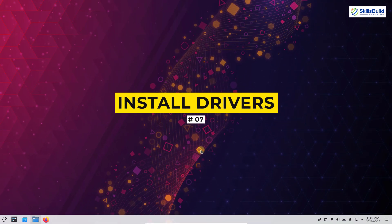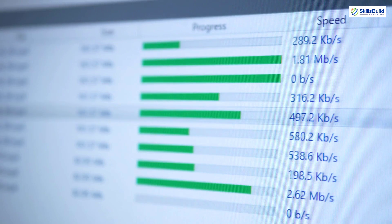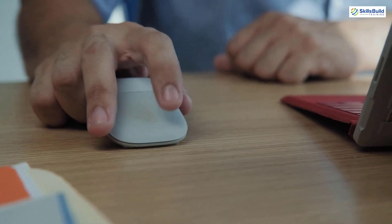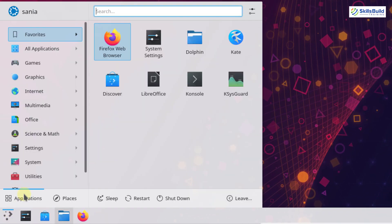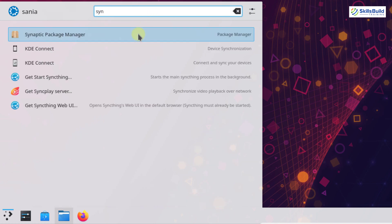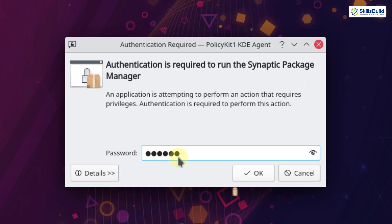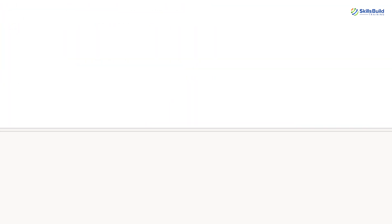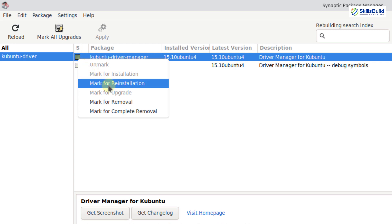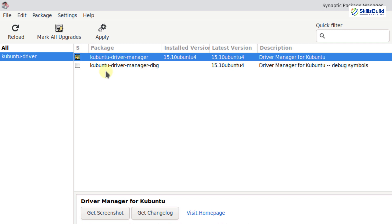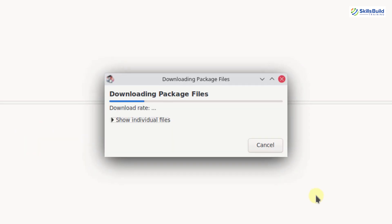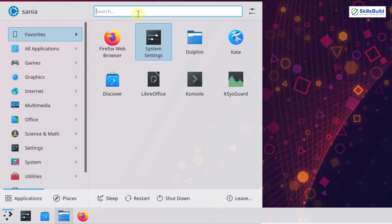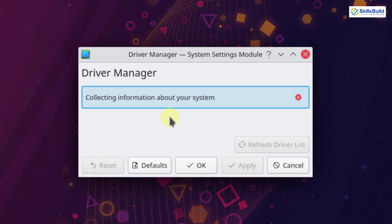The next thing is to install drivers. Device drivers are essential for a computer system to work correctly — without a device driver, the particular hardware fails to work accordingly. To install drivers, go to the application launcher and search for Synaptic Package Manager. Search for 'kubuntu-driver' and install Kubuntu Driver Manager. Close it and go to the application launcher, search for driver manager — here you can see the driver manager has been installed successfully.